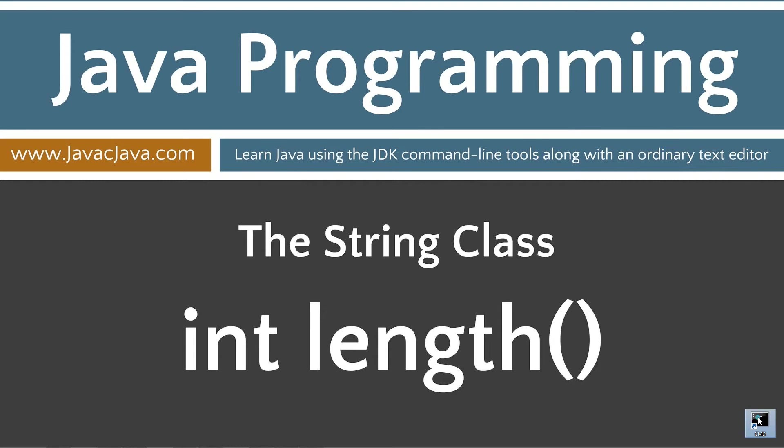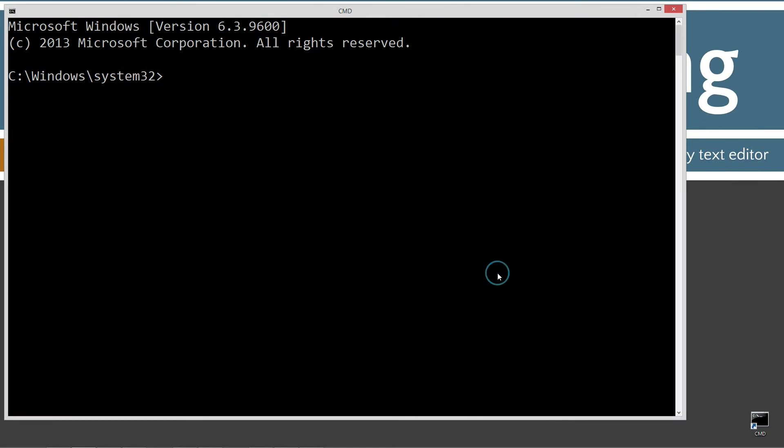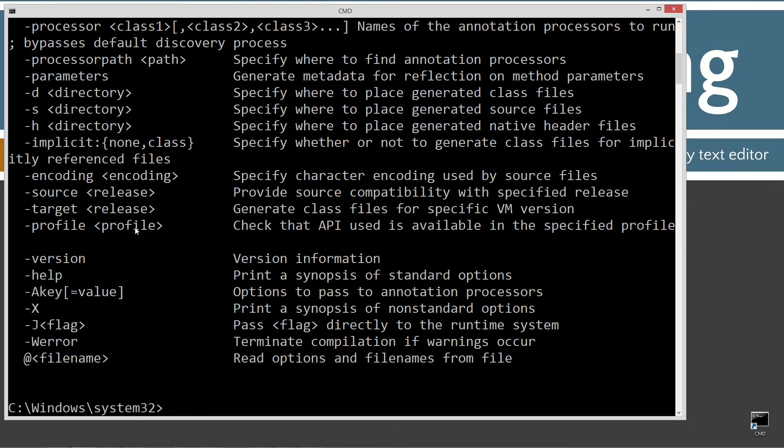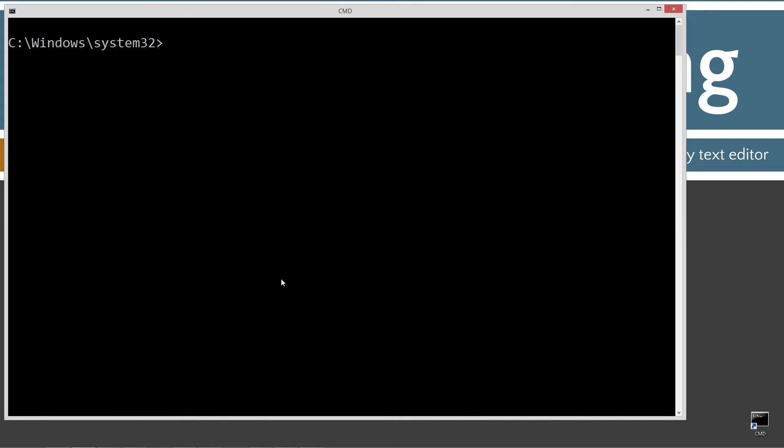Let's go ahead and open that up here. Type in Java C, which is the Java compiler command. You should see all this stuff scroll by. If you get an error message, go ahead and watch my tutorial on installing the Java development kit. You want to make sure you get that installed and configured properly before continuing.